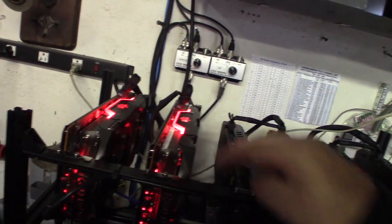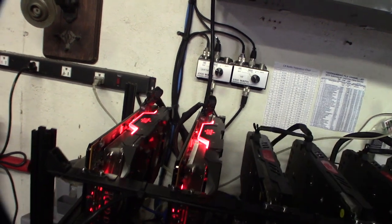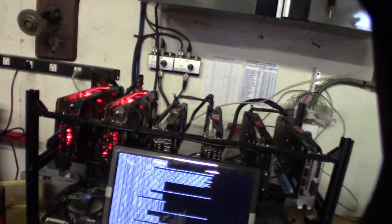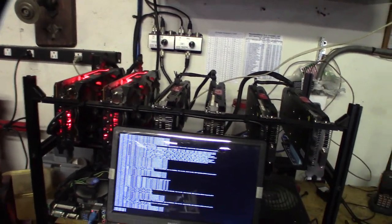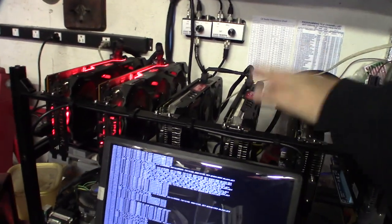These are RX 5700 XTs, all Red Devils. But I'll log into Hive OS and I'll show you the numbers and the overclocks. Yeah, I'm actually getting under 80 watts.